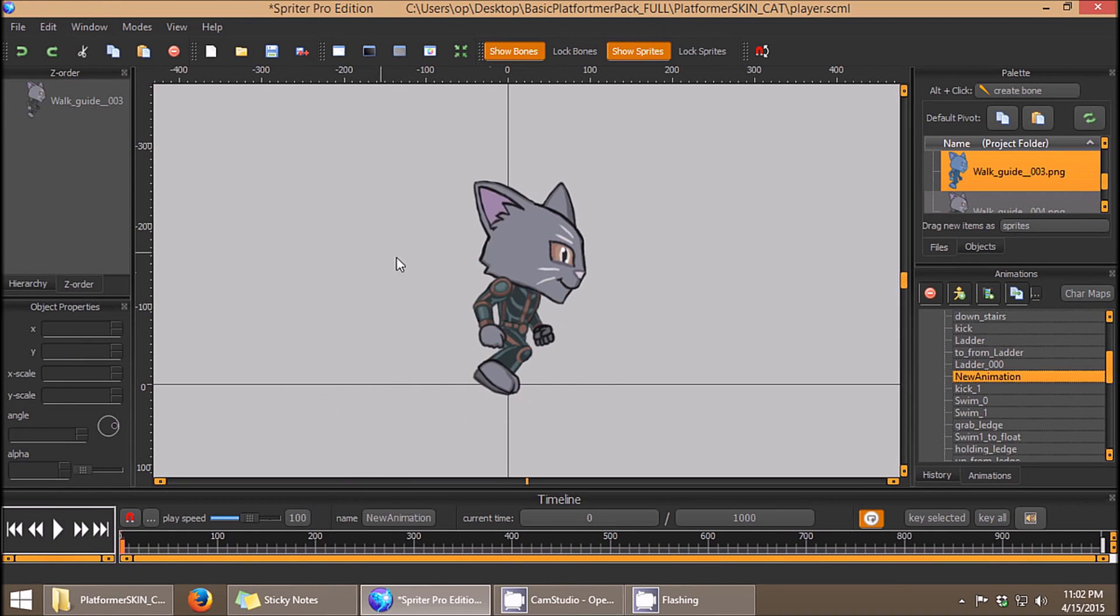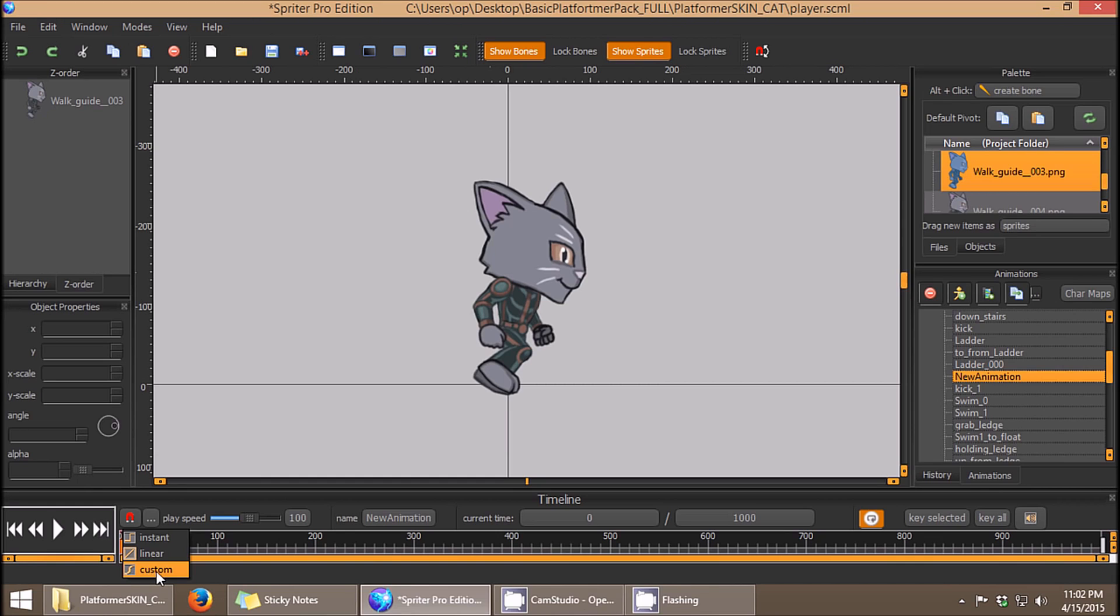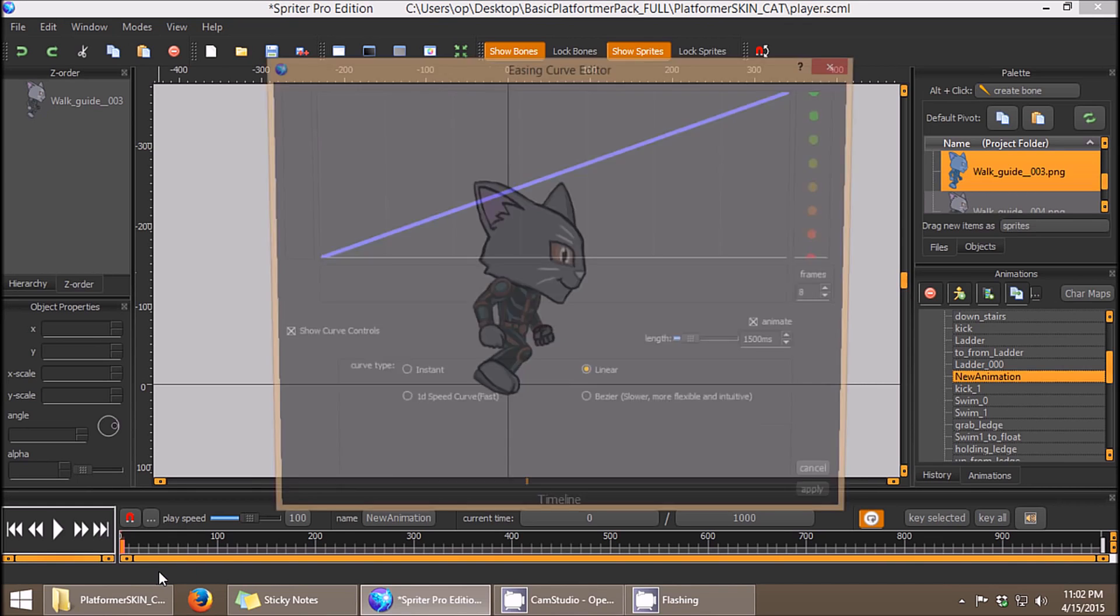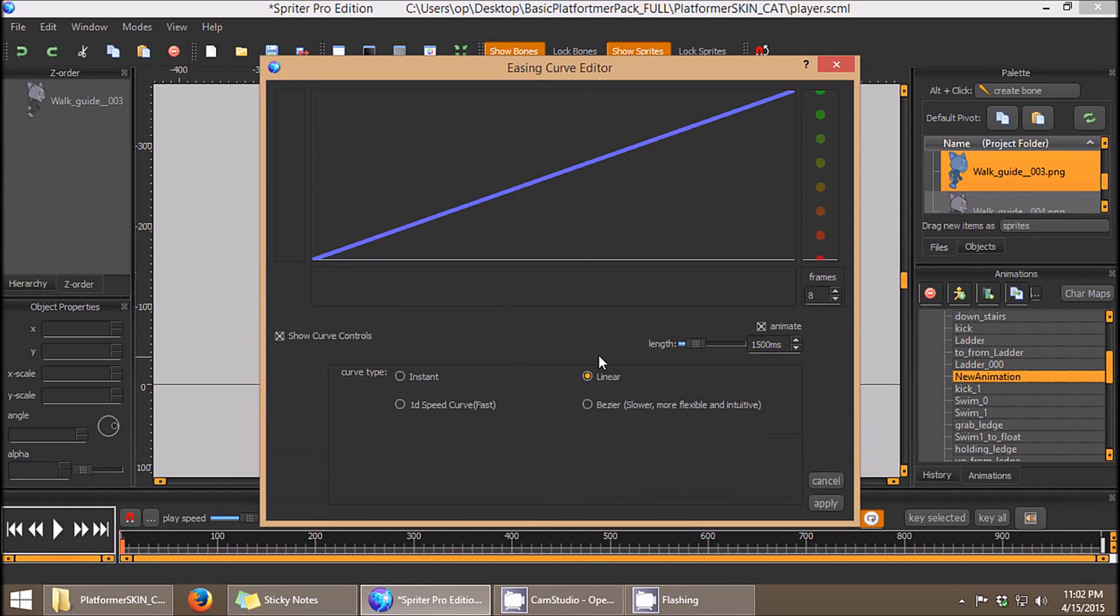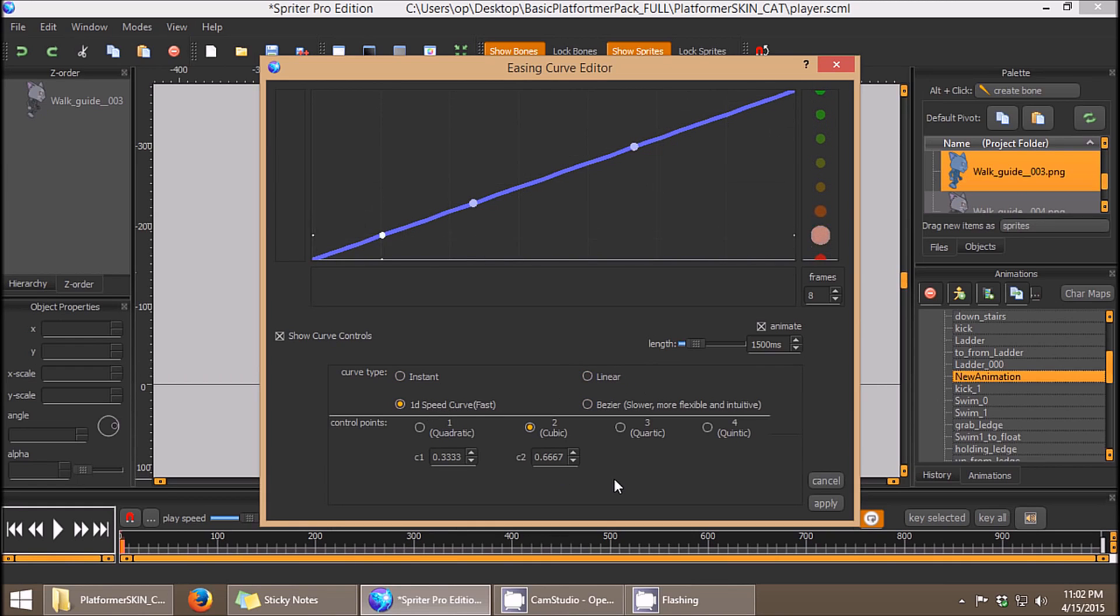So what I'm going to do to make this fall look more natural is right-click and choose Custom here, and then by default it's set to Linear, which is the standard tweening mode, but I'm going to choose 1D Speed Curve.